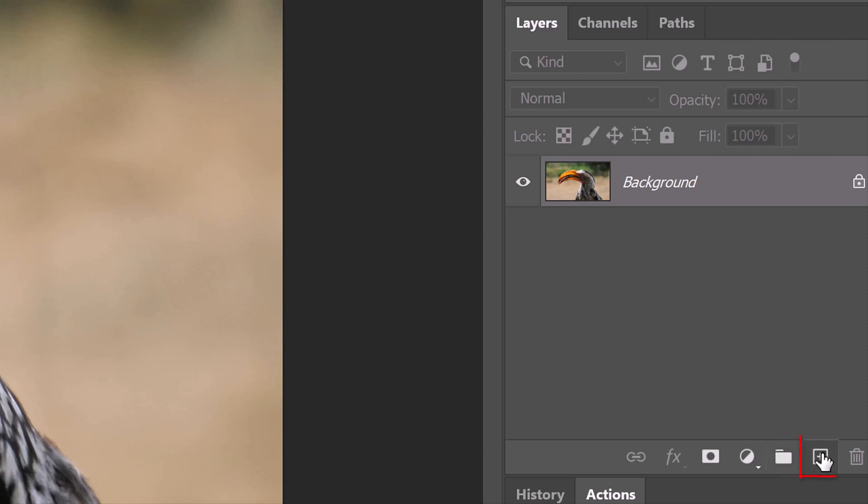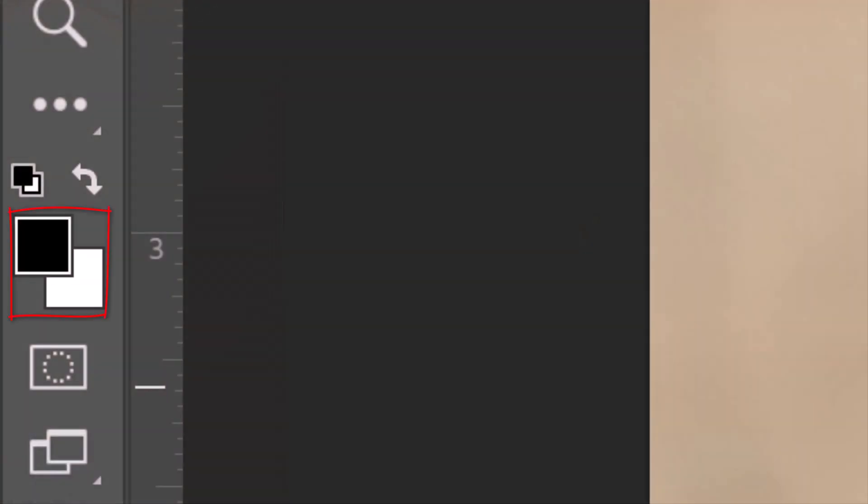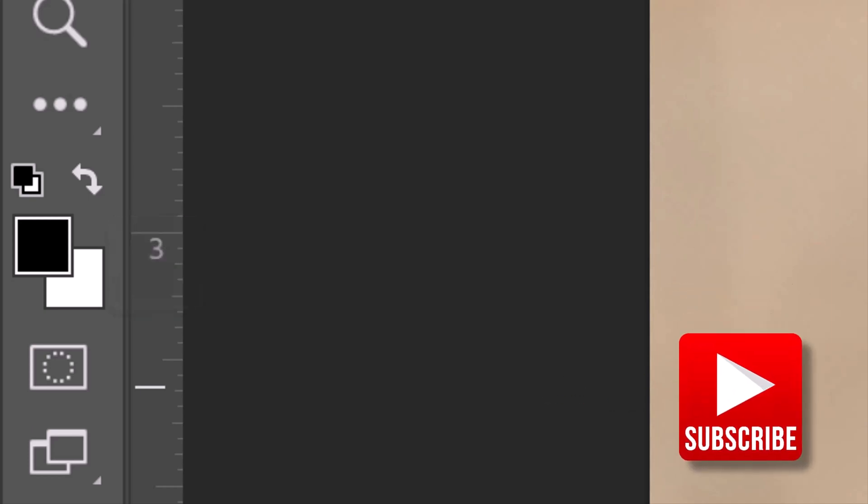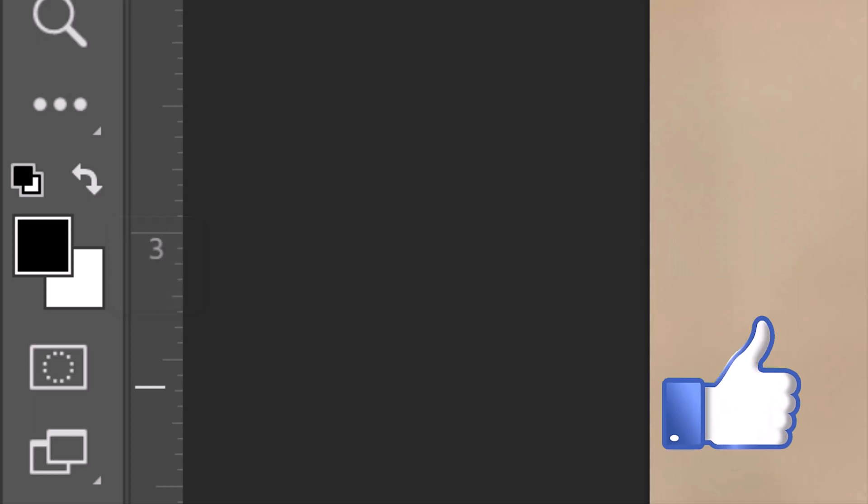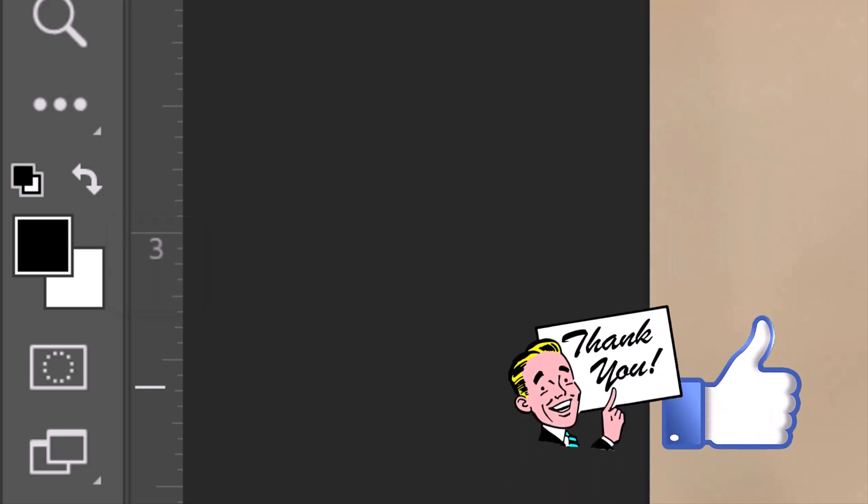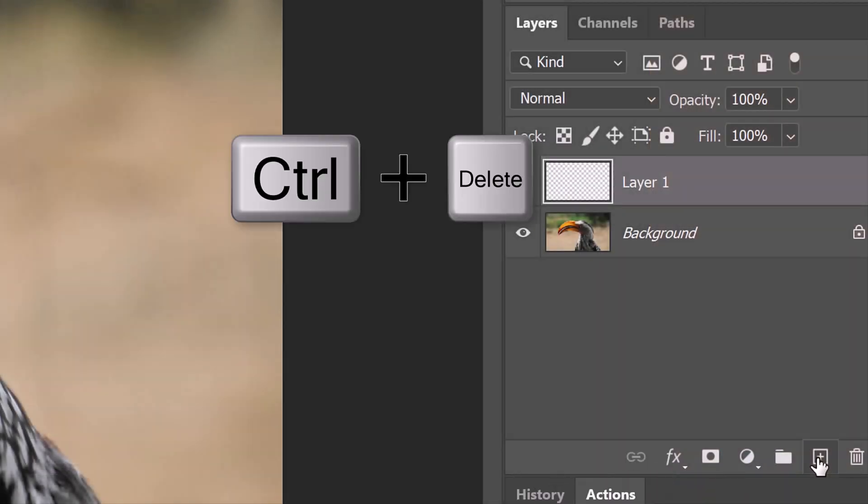Click the New Layer icon to make a new layer. We'll fill it with white, but before we do, let's check our foreground and background colors. If they aren't black and white respectively, press D on your keyboard. If they're inverted, press X. Since white is our background color, press Ctrl or Cmd plus Delete.